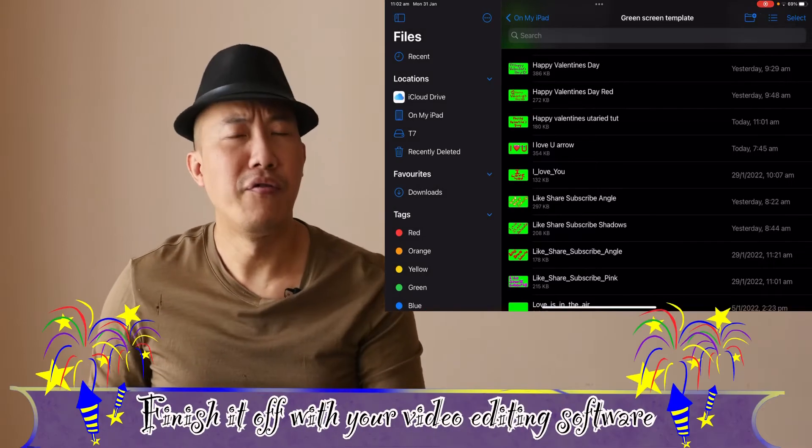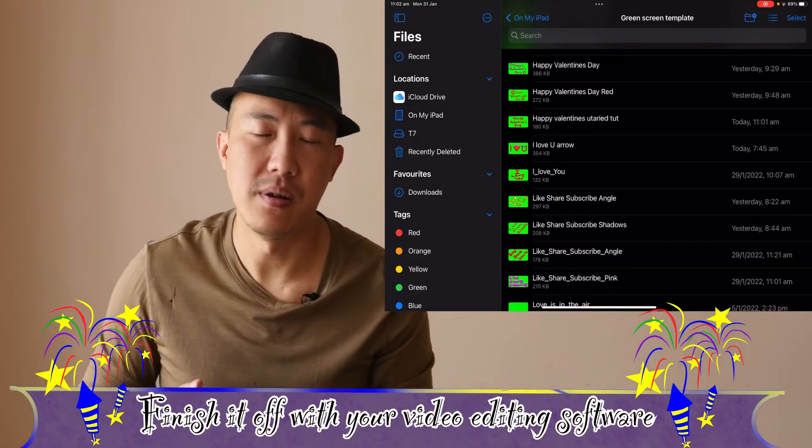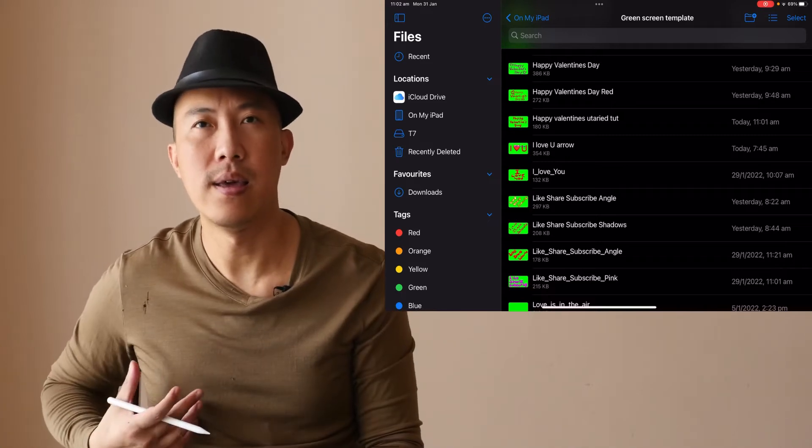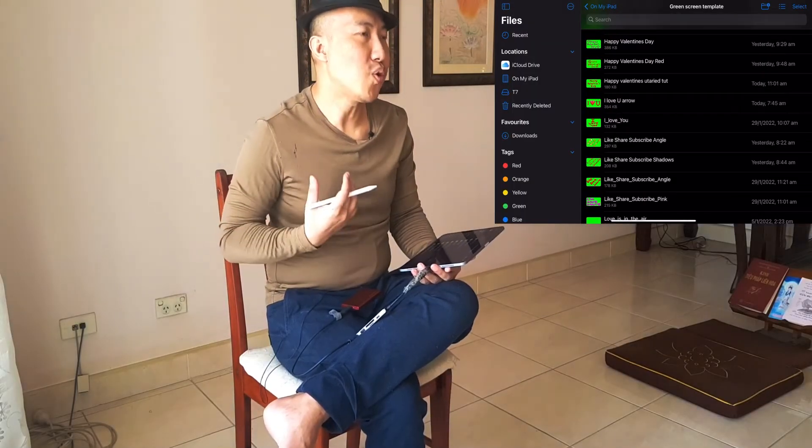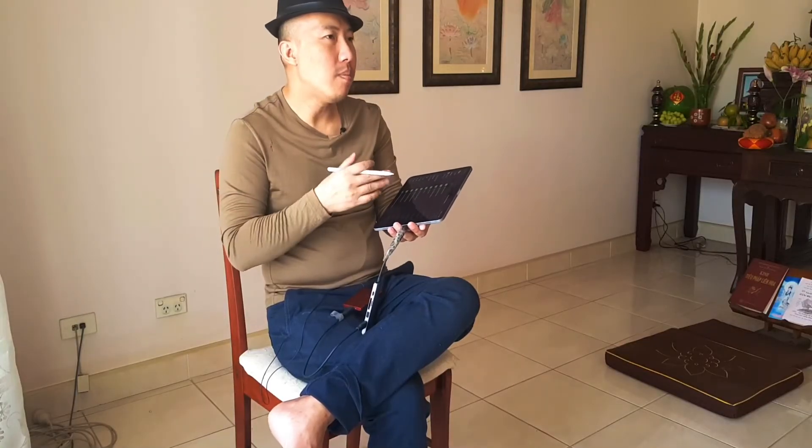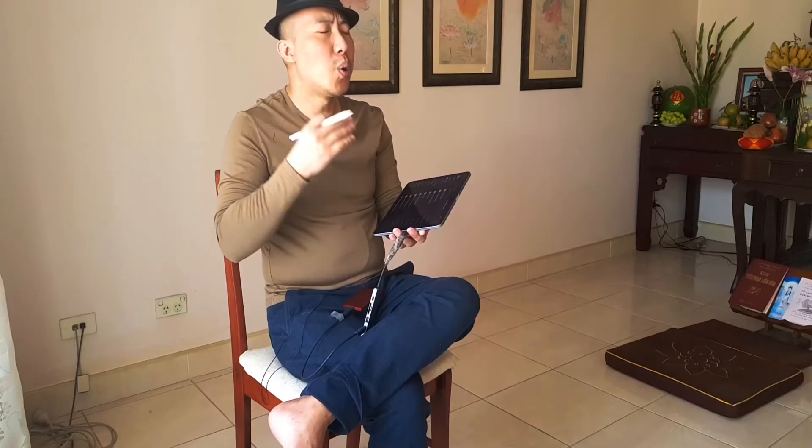This is our text here, it's an mp4 — Happy Valentine, 720p. Now to finish it off, we need to go to LumaFusion, the video editing software I like to use. I suggest you guys learn LumaFusion because it's cheap, and it works hand in hand with Procreate. Whatever LumaFusion can do, Procreate can do, and whatever Procreate can do, LumaFusion can do.